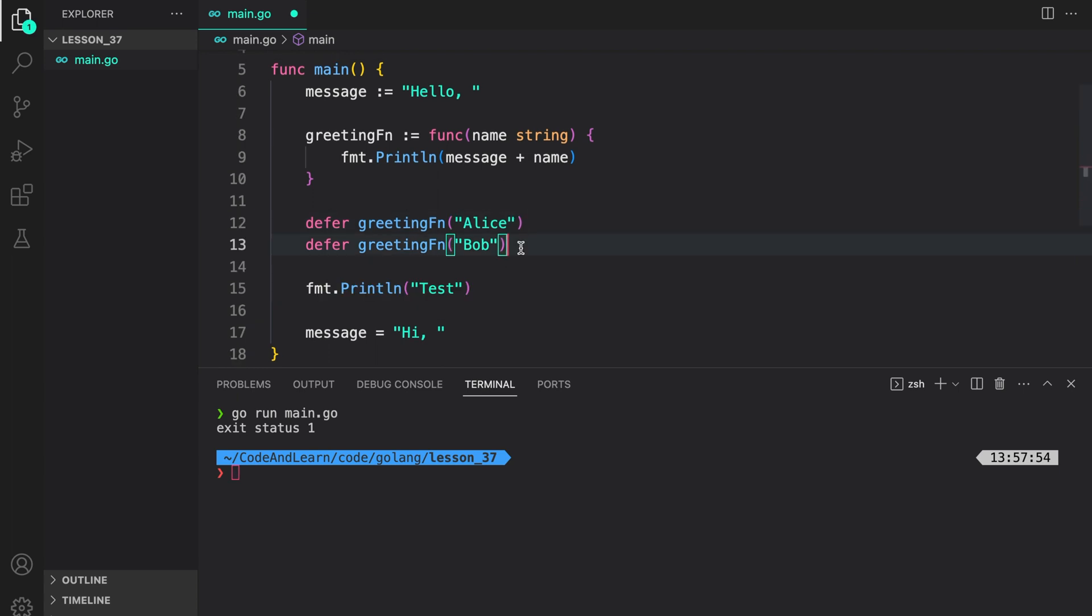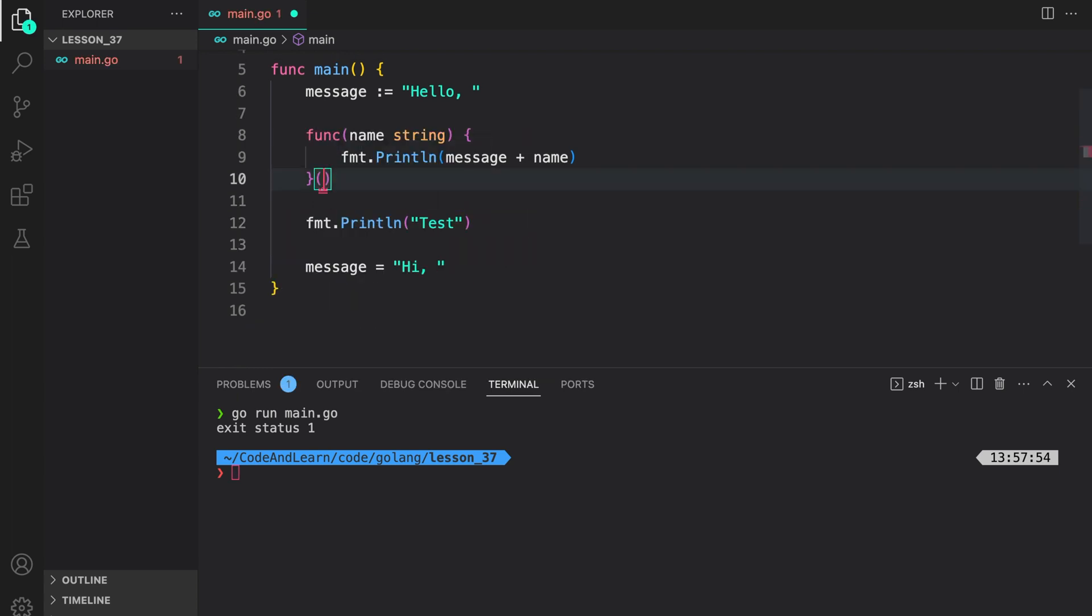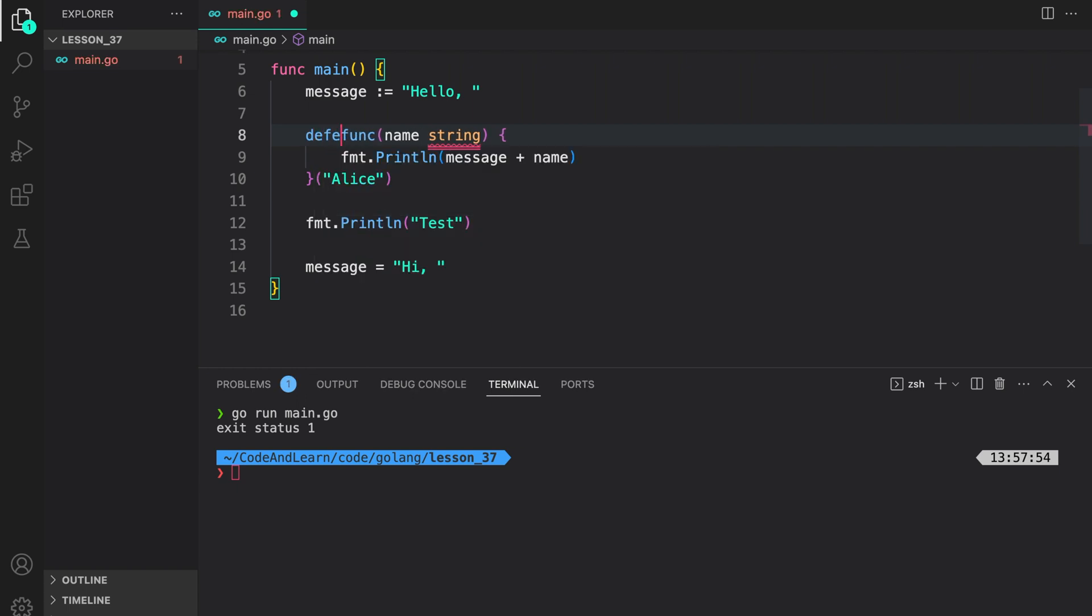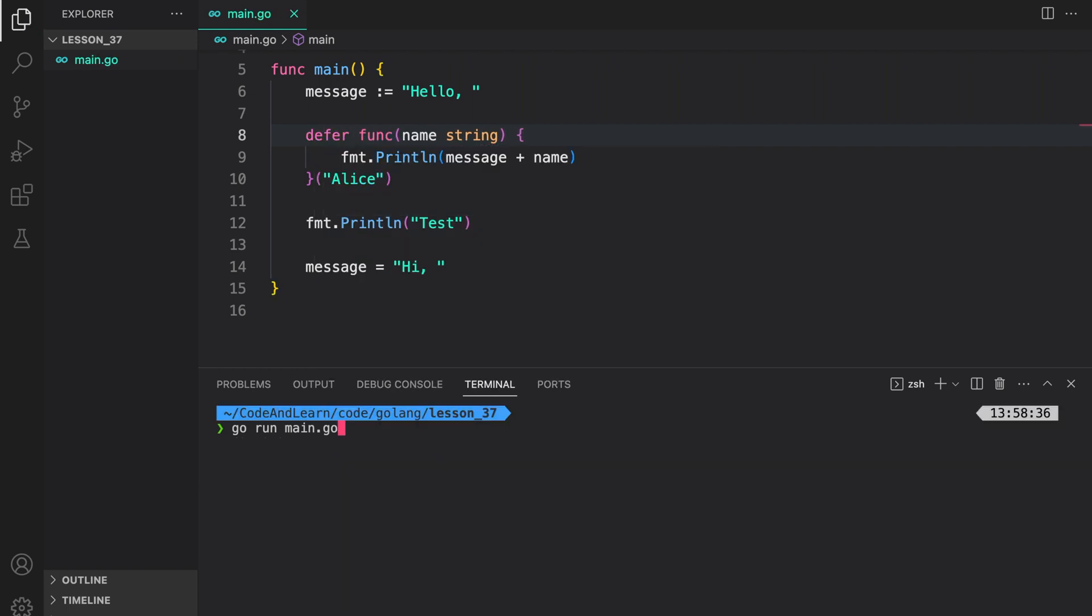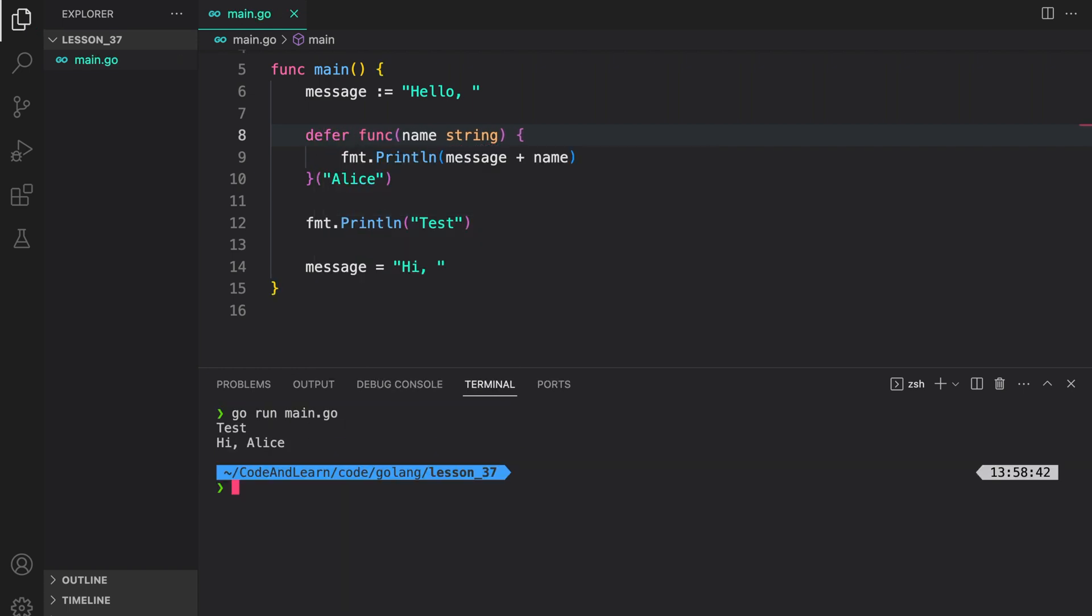Instead of doing this, we can also do this where we call Alice and I can just defer the call here. Let's run our program to see the result. As you can see, it's still working as expected. Please notice since we changed what the message variable was holding before the deferred execution, it was automatically updated. This is something that you should keep in mind.